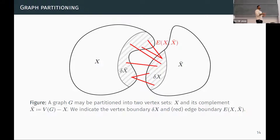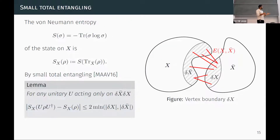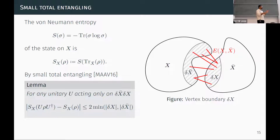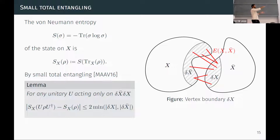Another bound is described in terms of the expansion properties of our graph. A graph partition splits our graph into two sets of vertices. For any such partition, the quantities of interest are the boundaries: delta(X), the vertex boundary, and E(X), the edge boundary. We use the size of this boundary to lower bound the routing time. The first bound on gate-based routing follows from what's called small total entangling, which tells us that any unitary acting only on the boundary of a partition can generate entanglement entropy across that partition proportional only to the size of the vertex boundary.